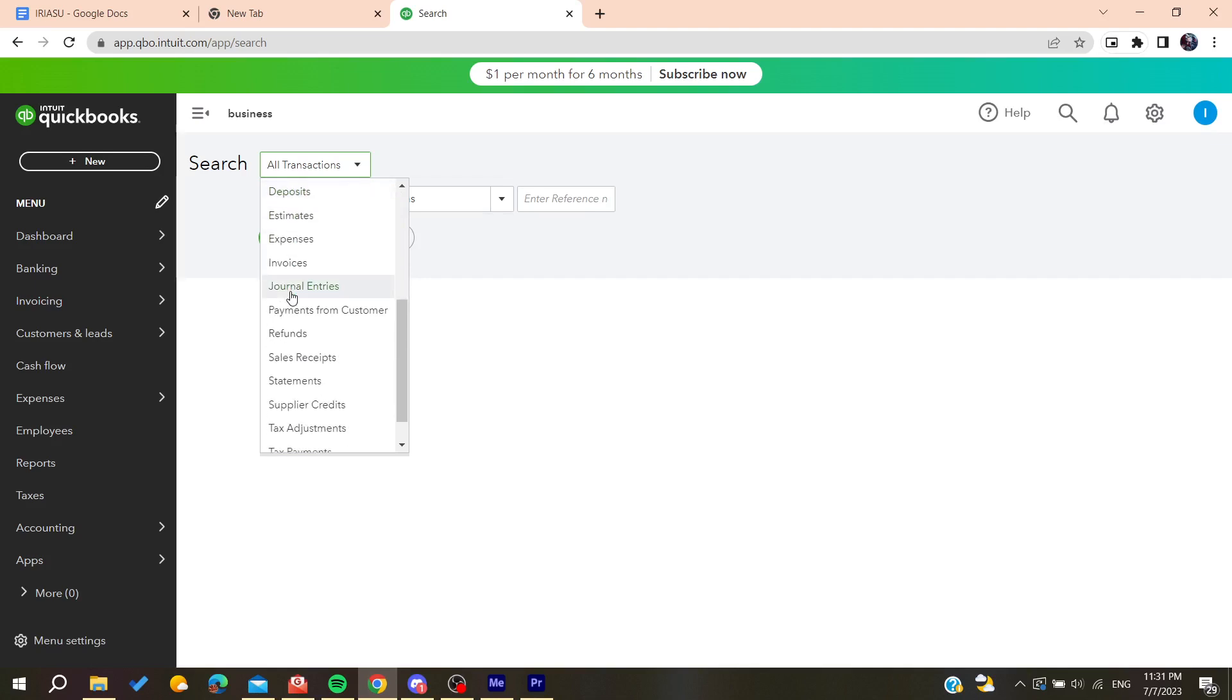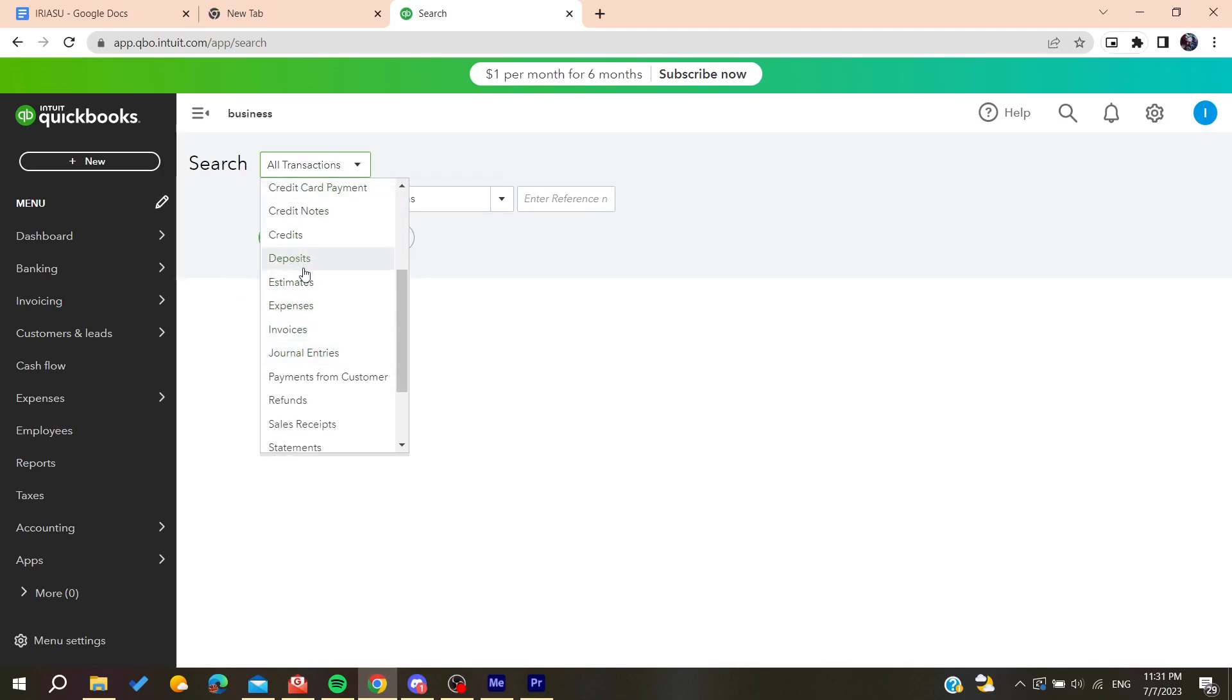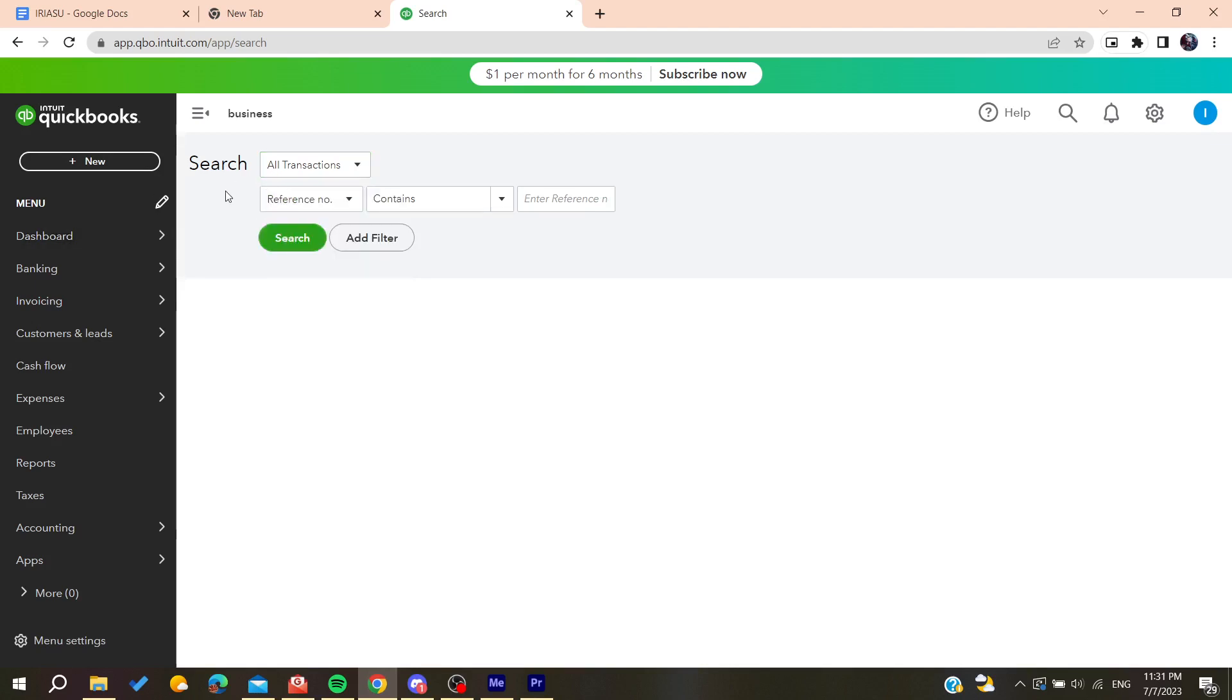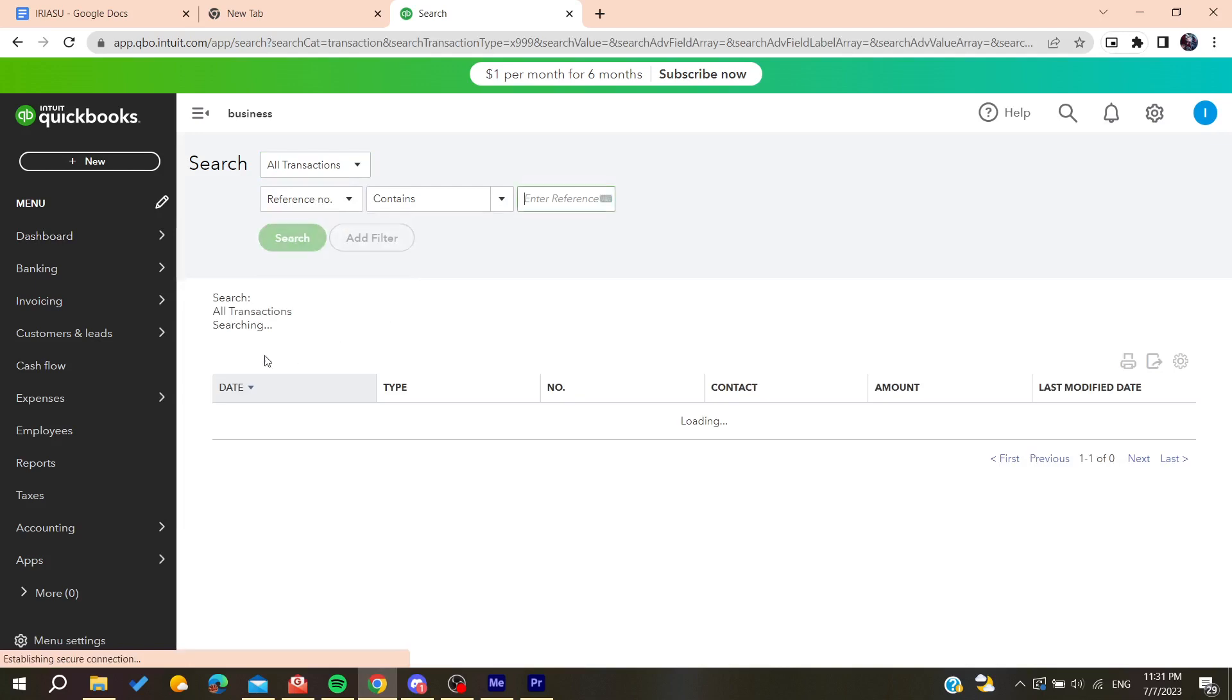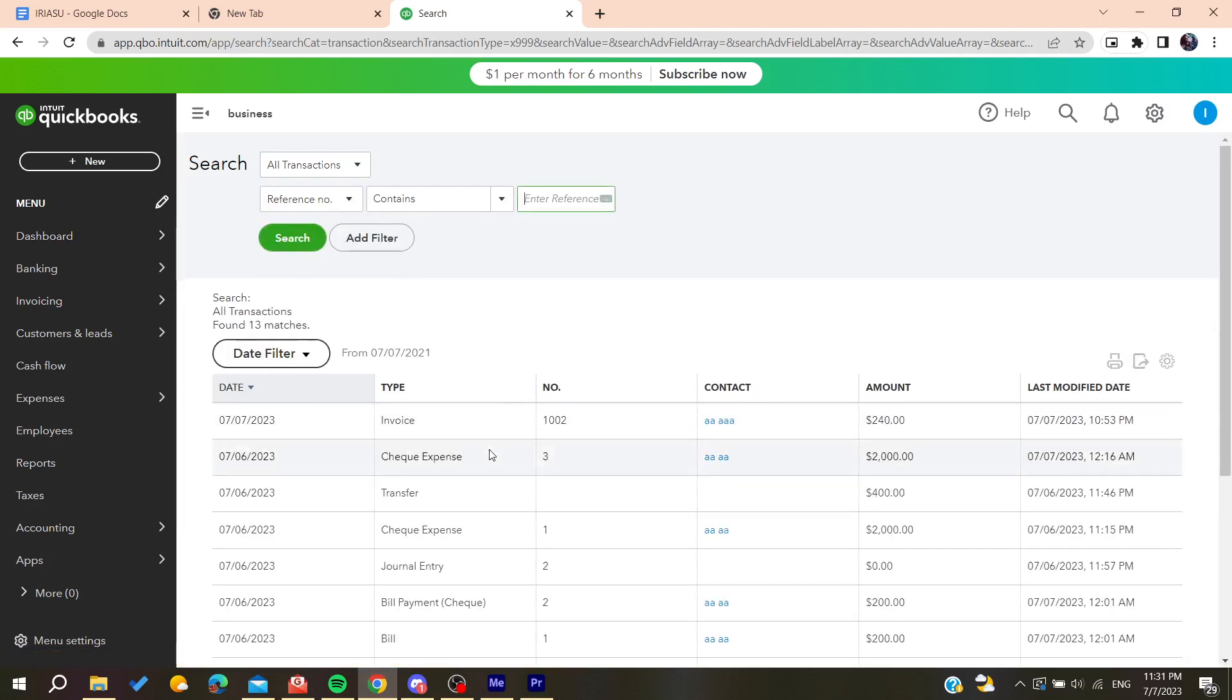Search for inventory adjustment. I have no inventory adjustment in my case, but you will find it here if you have already created one. After searching, you'll find your inventory adjustment here.